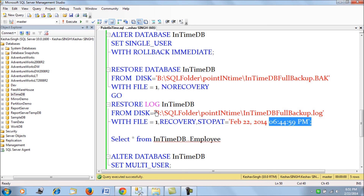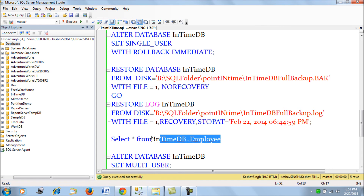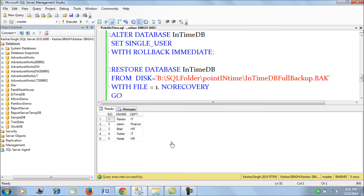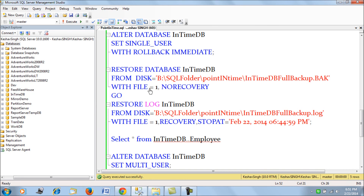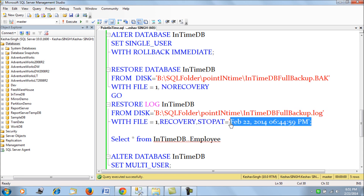We have restored our database to that point. If we fire the query, we see all the records are there. This is the essence of restoring when your database is in full recovery model with regular full backups — the only thing you need to worry about is taking the transactional log backup and then restoring it to the point where your database transactions need to be rolled back. Thank you friends.